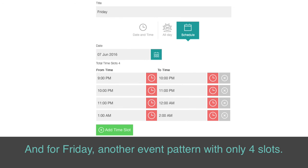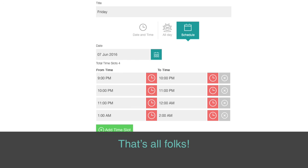And for Friday, another event pattern with only 4 slots. That's all folks.